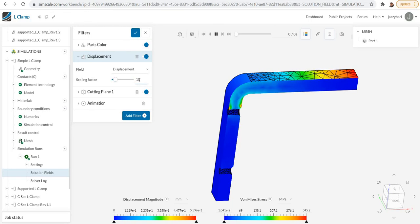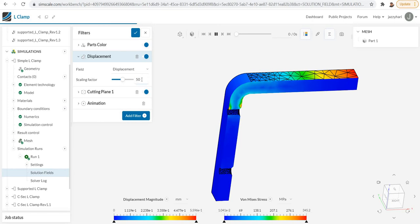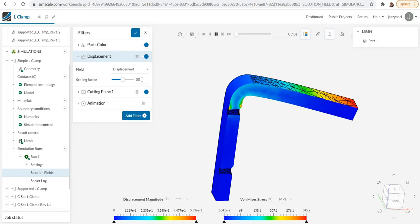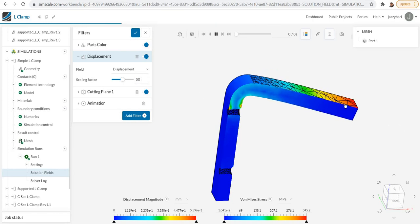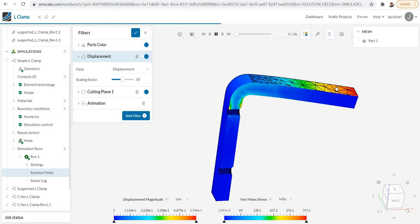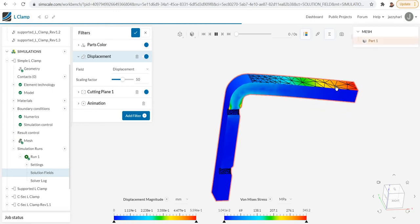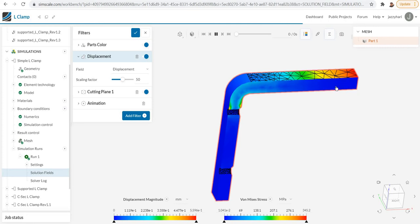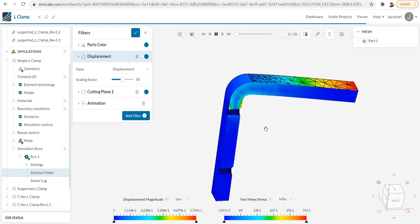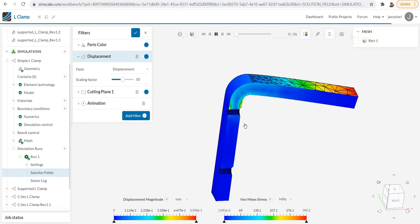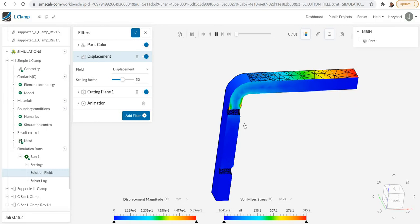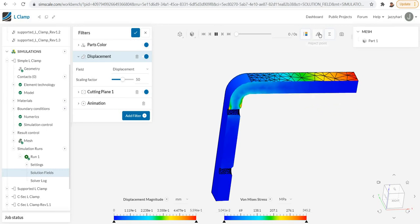If you want to scale it up, there is a provision here. We can make it as a scaled view. I'm just scaling it to 50. Let's see what will be the effect. Now it is scaled up to 50, so the total displacement is scaled to 50. You can see the movement will be like this.